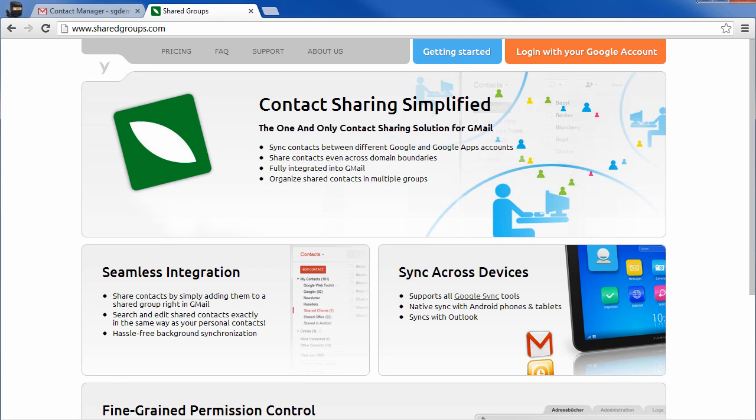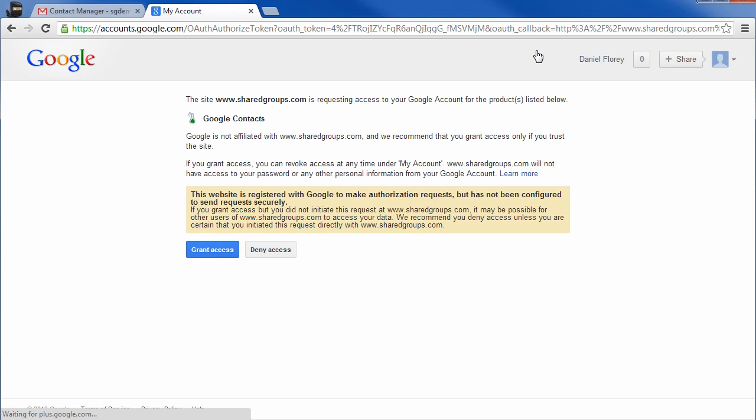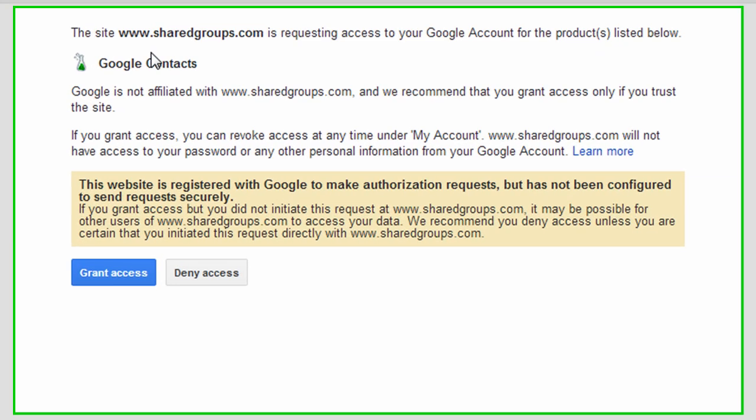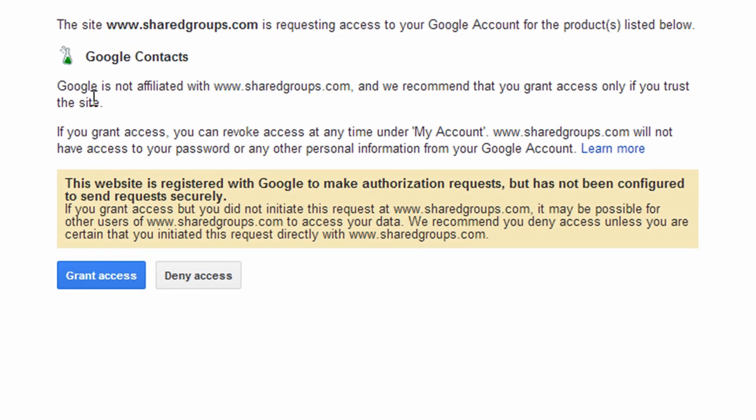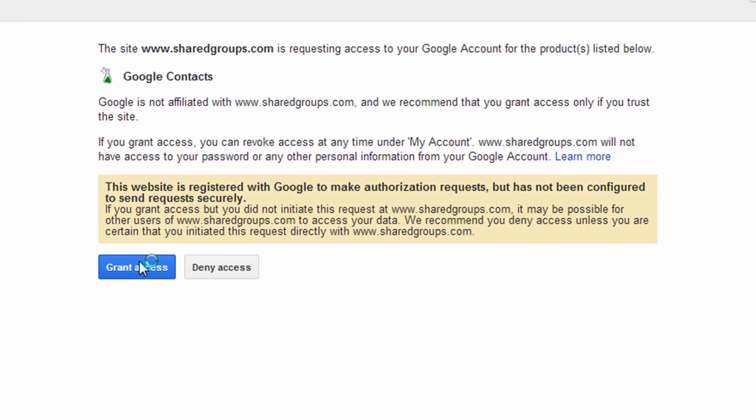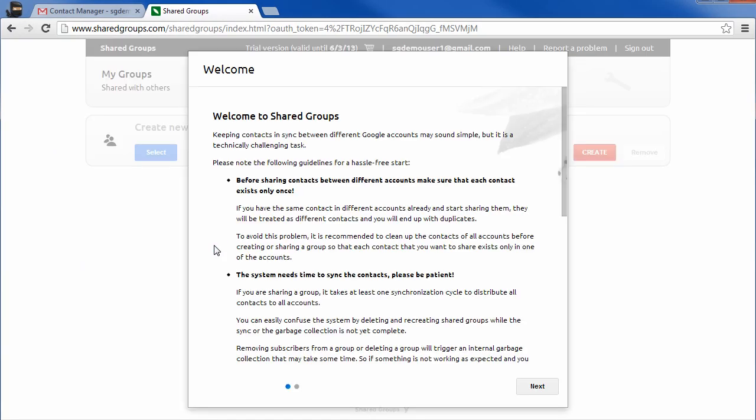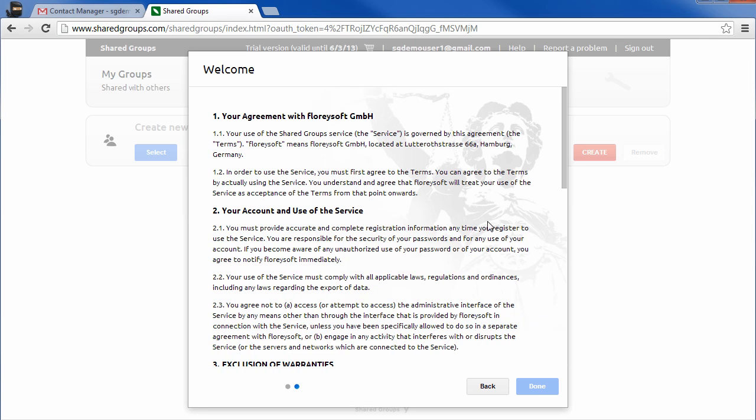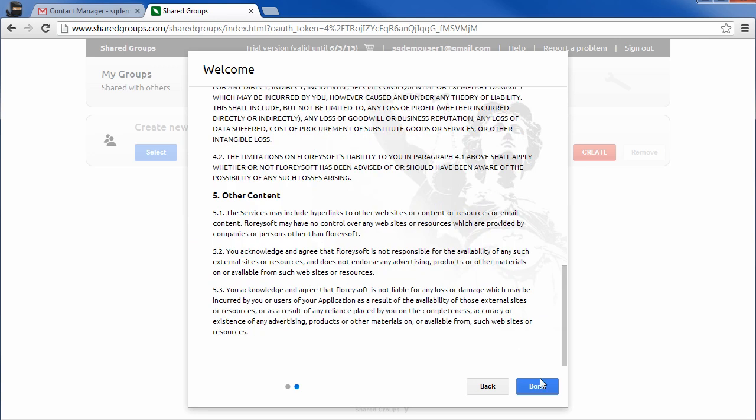Log into the shared groups application to share these groups with another Gmail or Google Apps account. When logging in for the first time you'll have to grant access to your contacts. This enables the shared groups app to sync the contacts between different accounts.